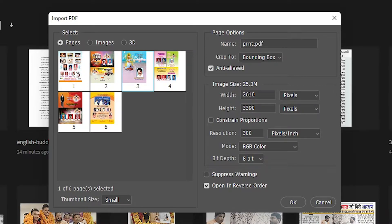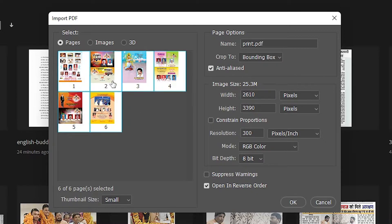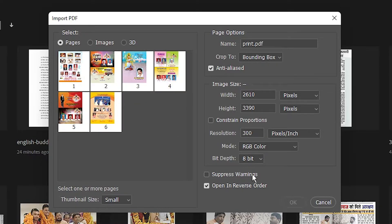If I want to select the entire PDF, I select page one first by clicking, then press the Shift key on the keyboard and select the last page of the PDF. Now the entire PDF pages are selected. Then click OK.